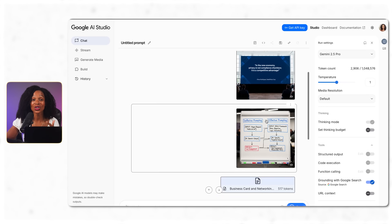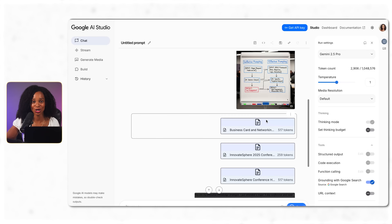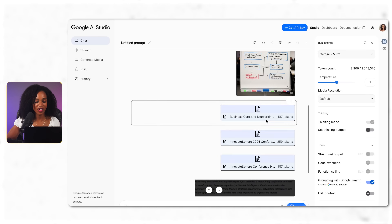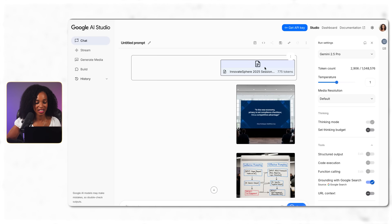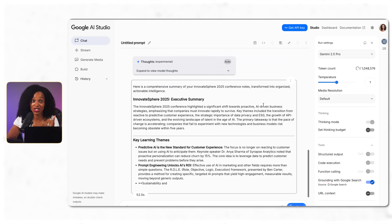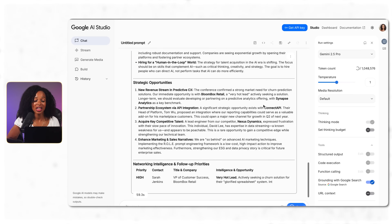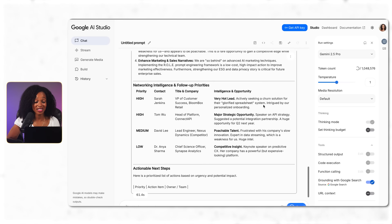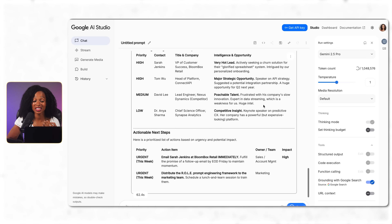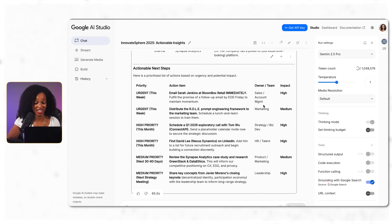Once we generate it, we get organized notes with an executive summary, key learning themes, strategic opportunities, networking follow-up priorities, and actionable next steps. It read my handwriting really well, actually. This would take hours to do manually, but I did it in about 10 minutes.